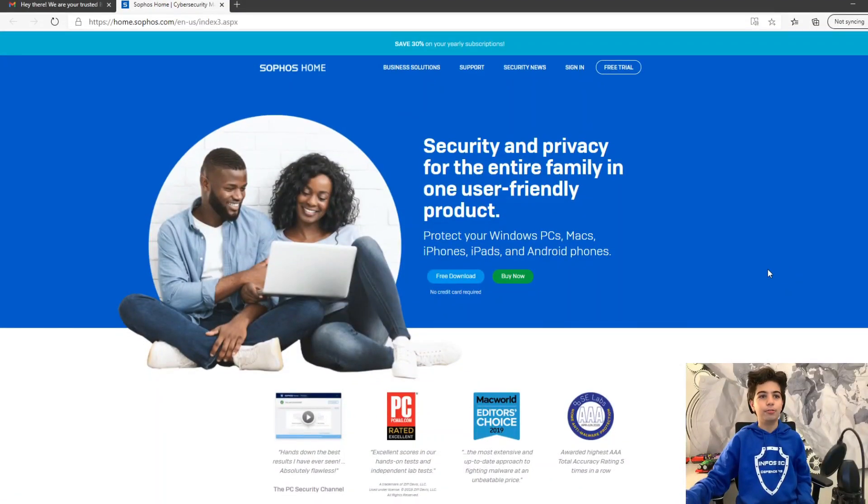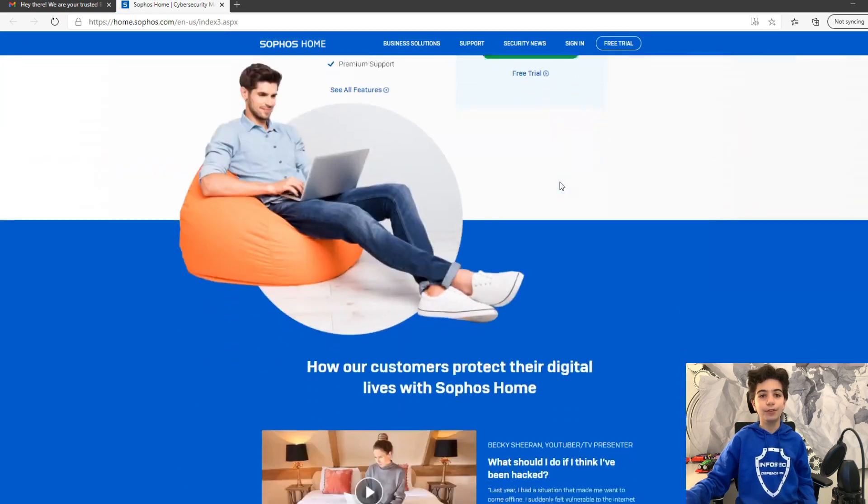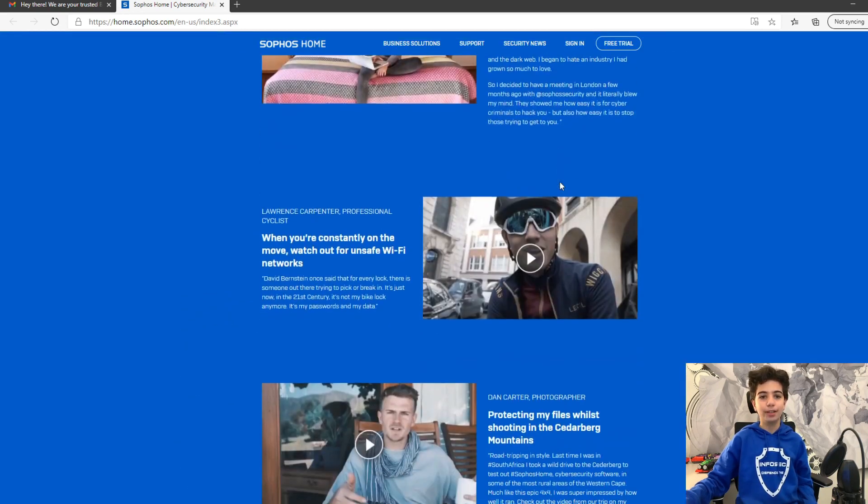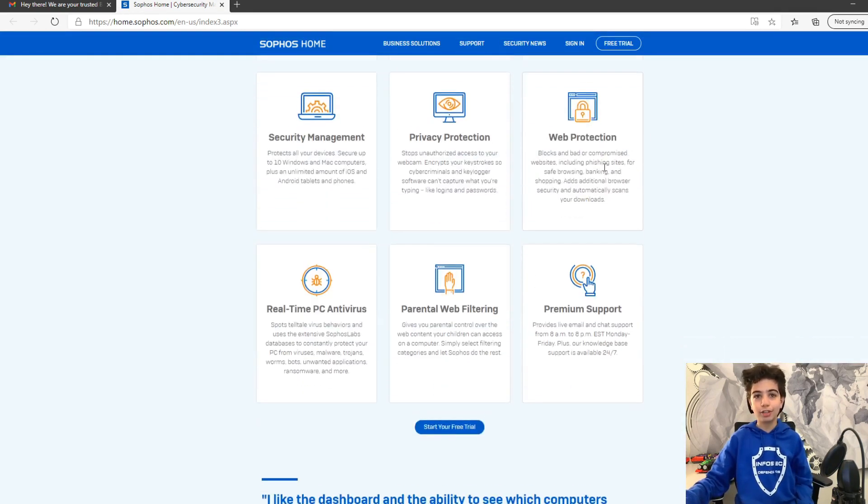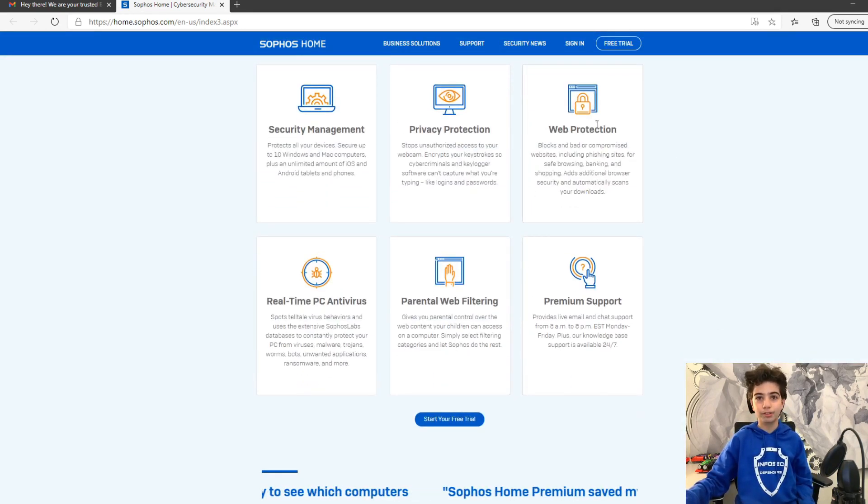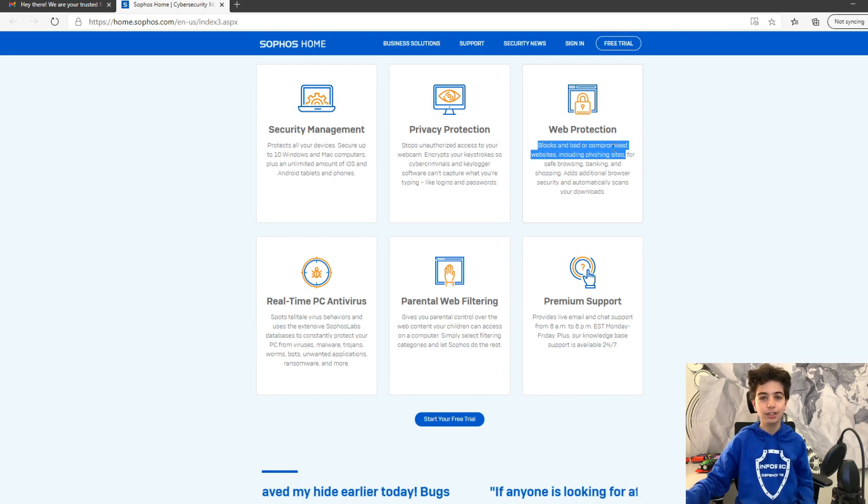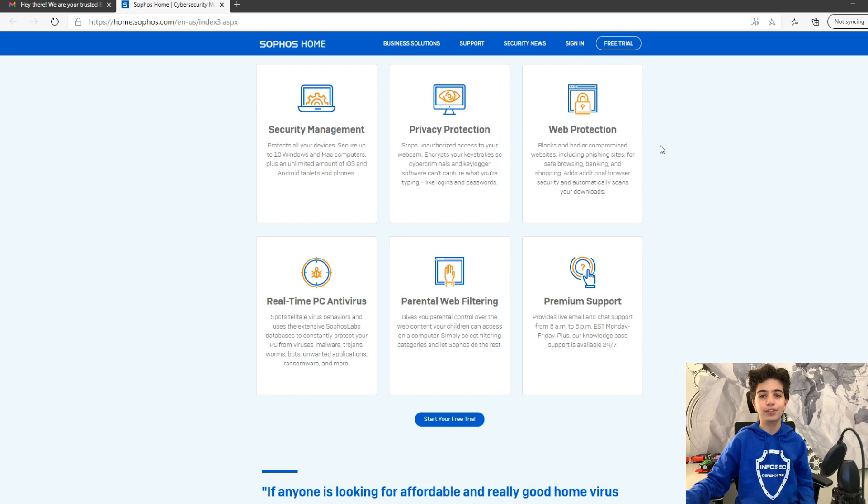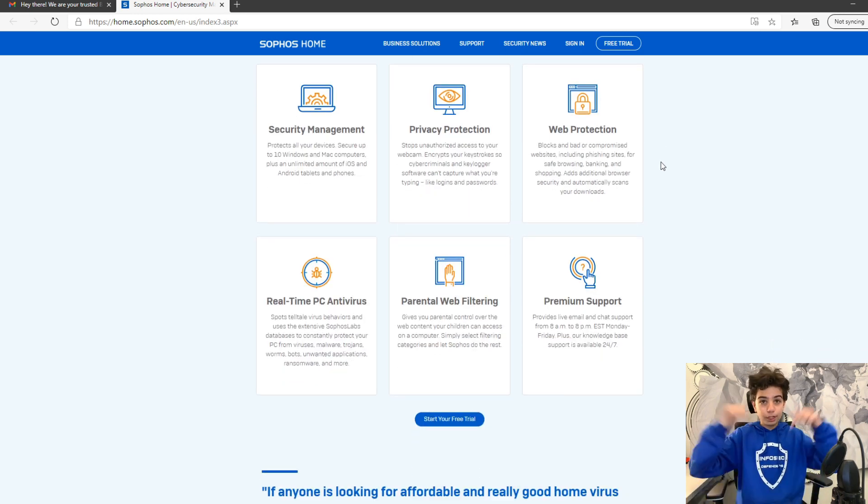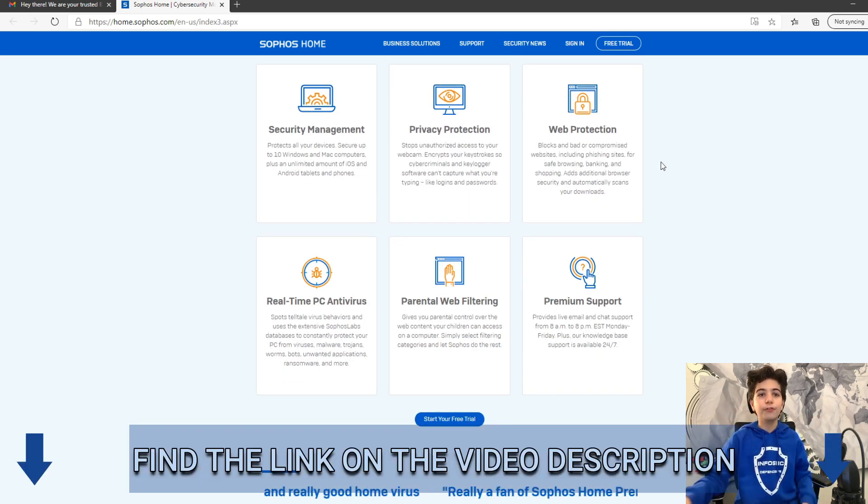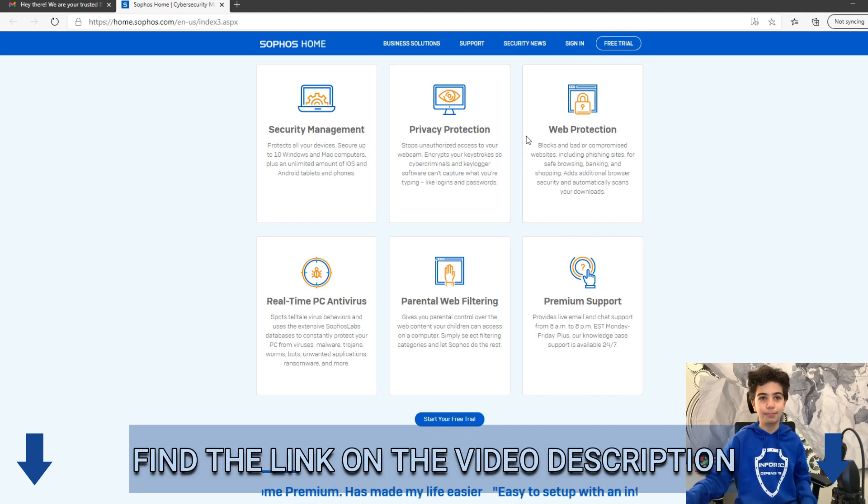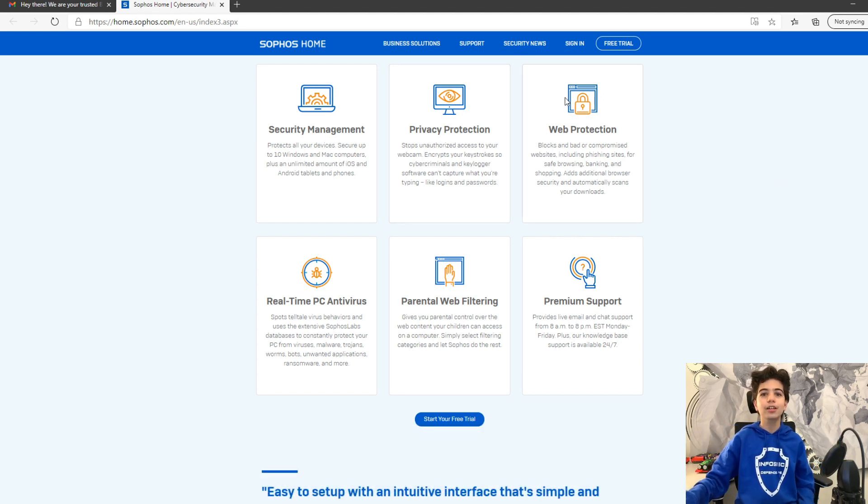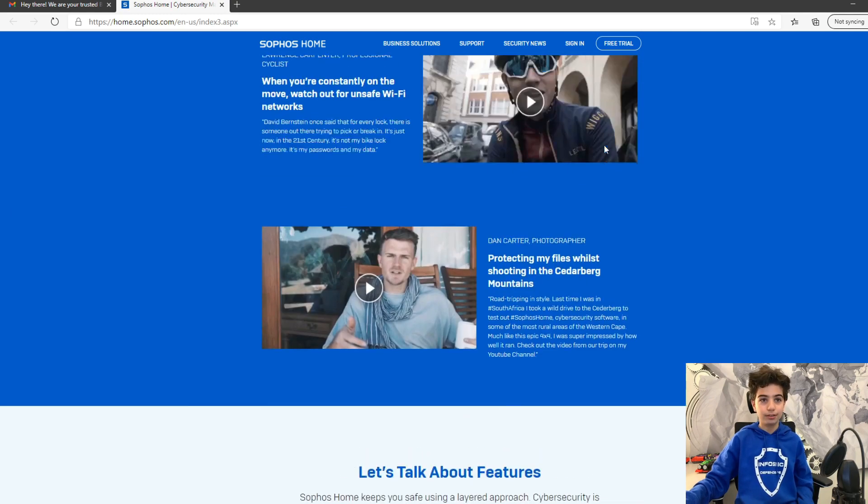So, here is the Sophos Home website. Is there something very relevant with today's topic? In this case, phishing attacks. If we go down here to web protection, it says blocks bad or compromised websites, including phishing sites. Definitely relevant for today's topic. So, in the video description below, you will find the link taking you to the Sophos.com website, where you can read different things about it, if you're very interested in it. And you can buy it if you'd like.